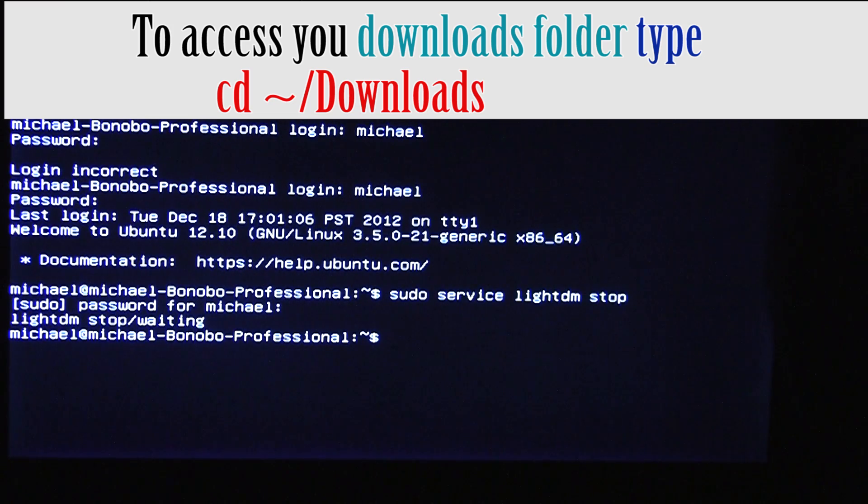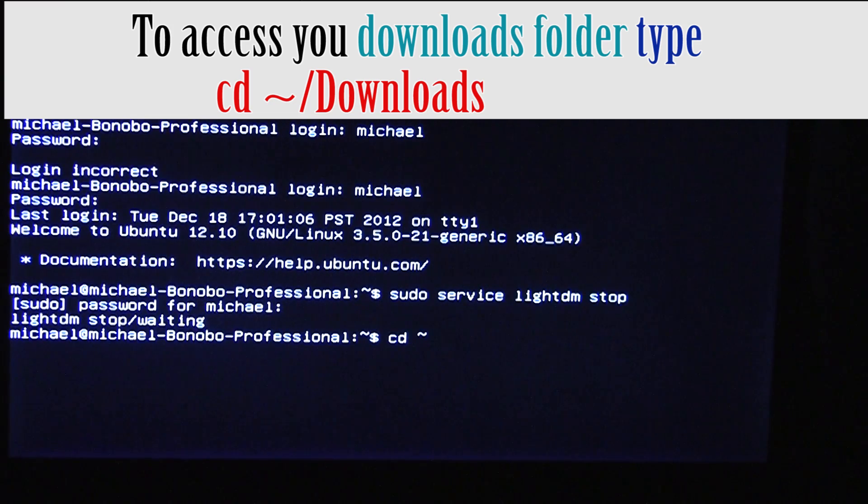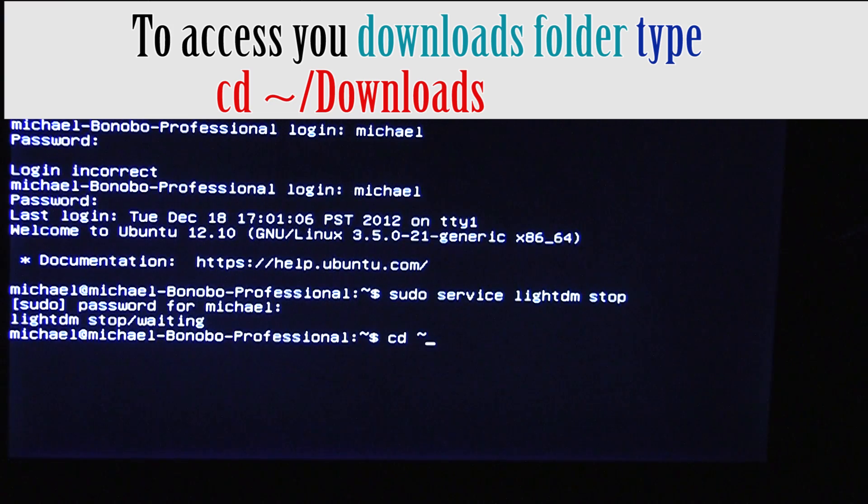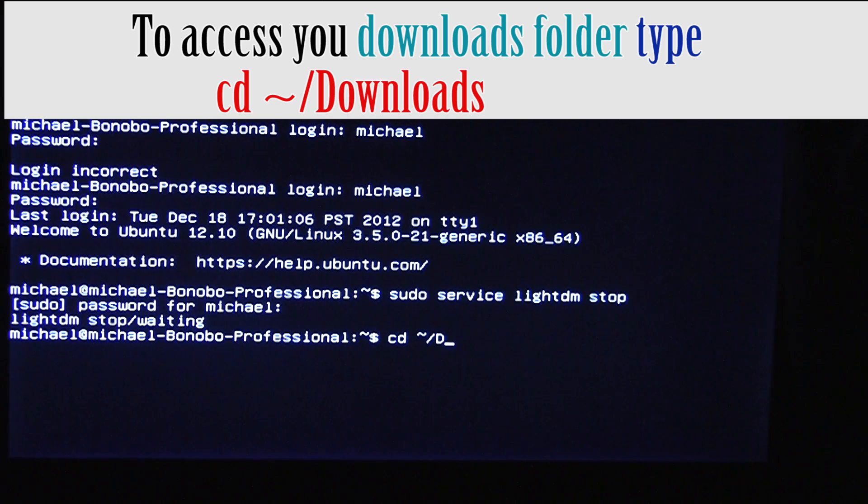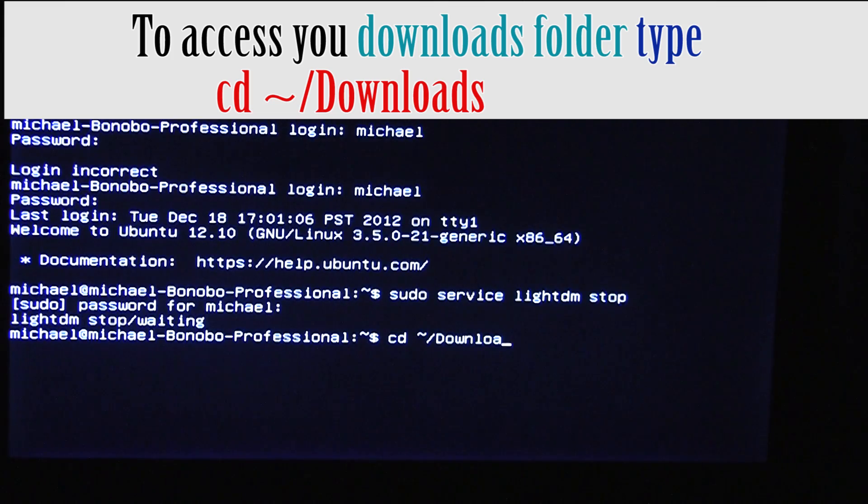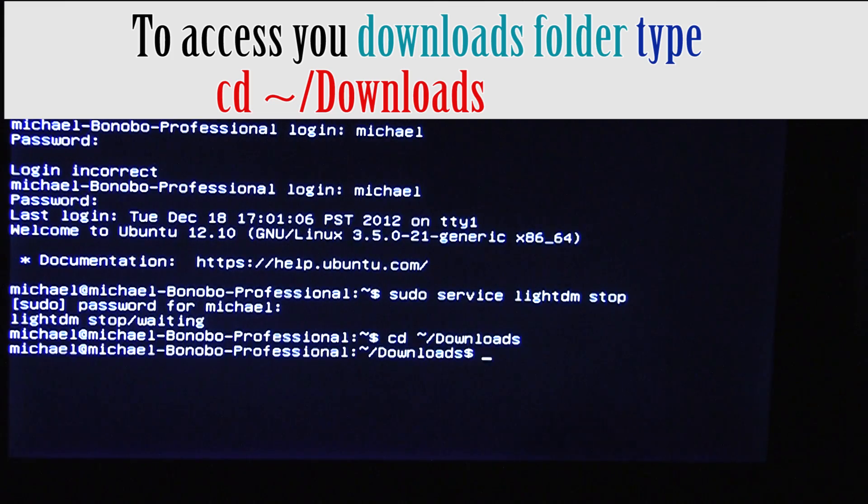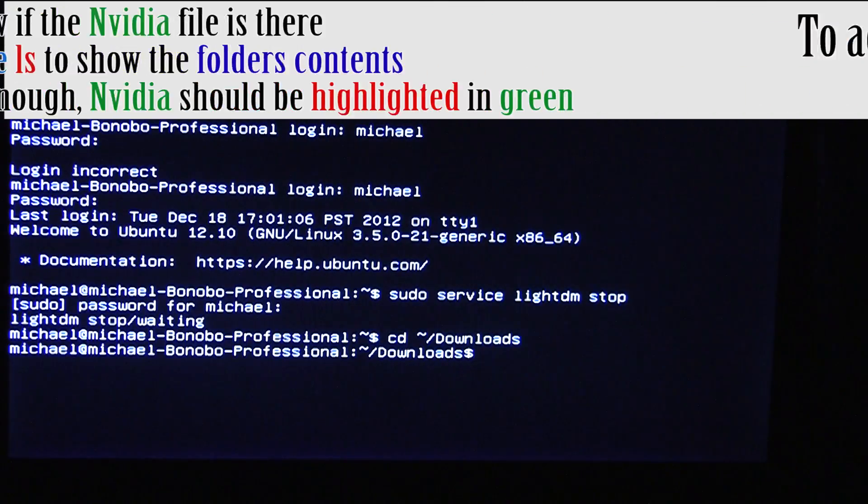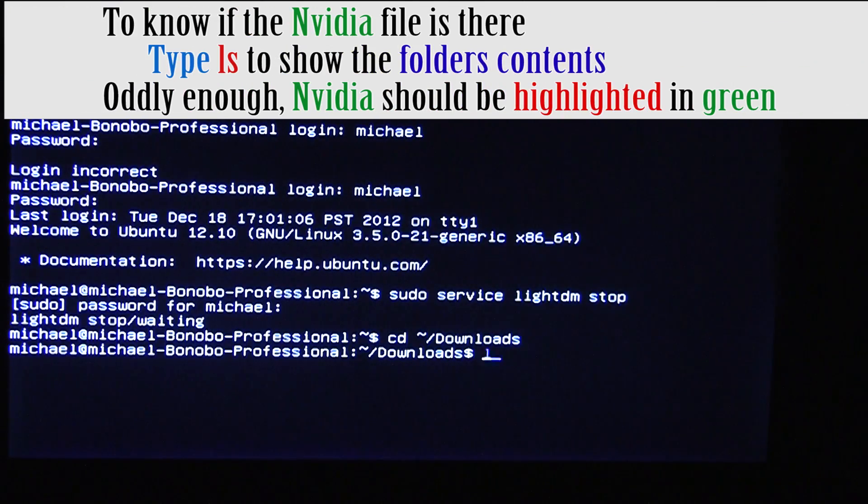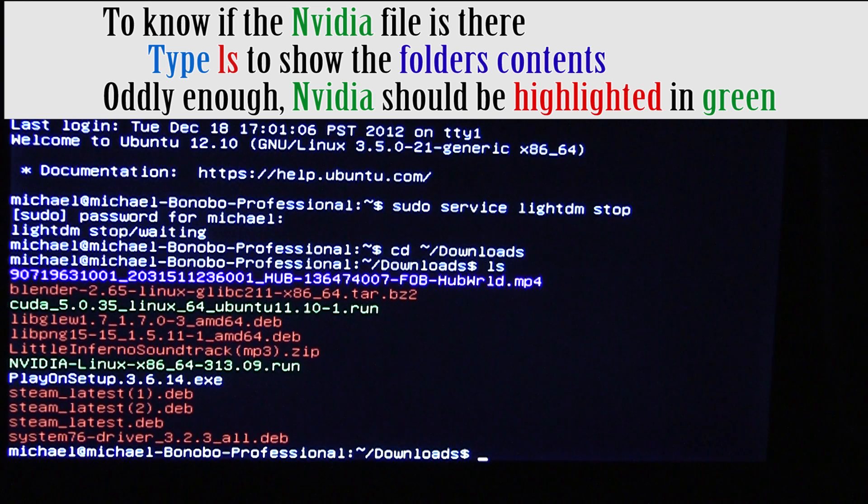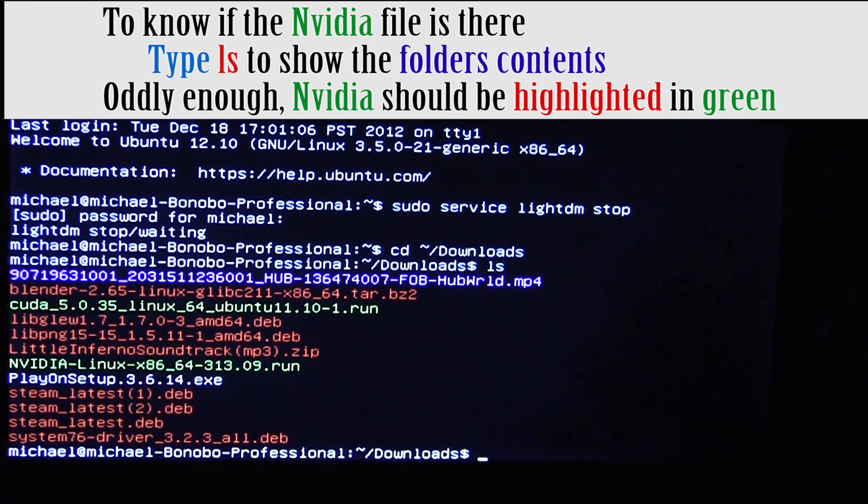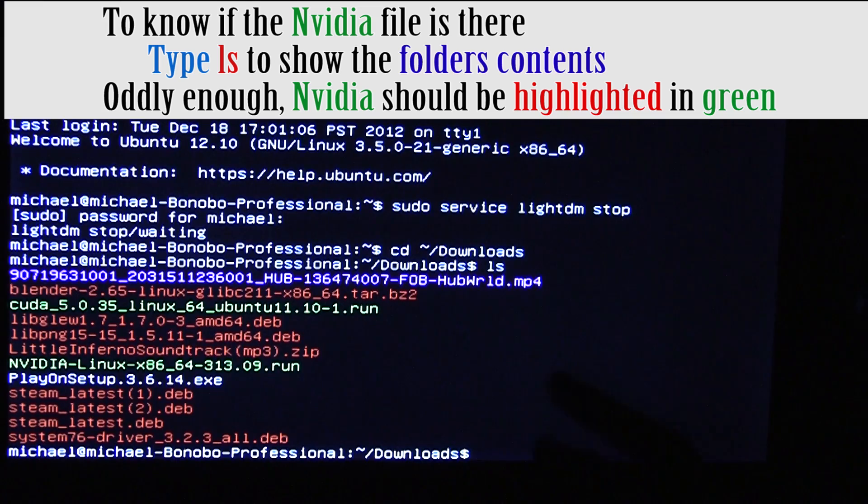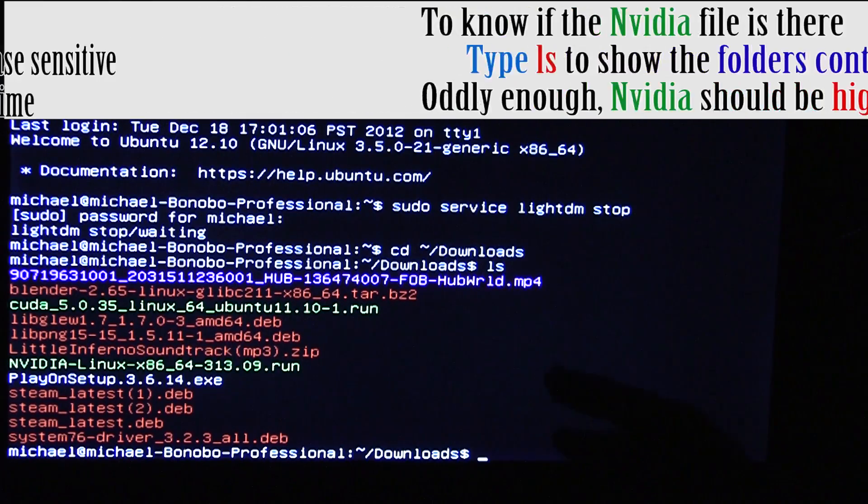So, it's just /downloads. And, let's just list. Alright, so it's there. So let's go ahead and enable the installer.